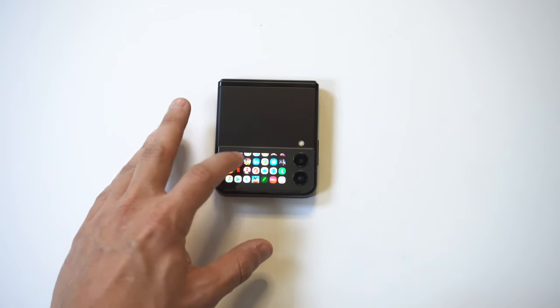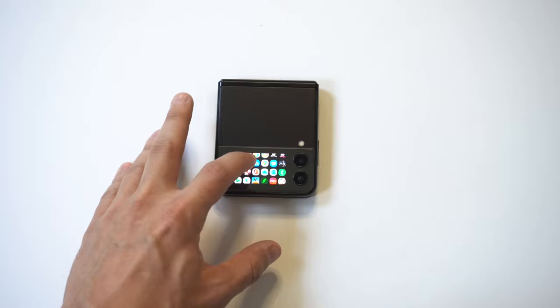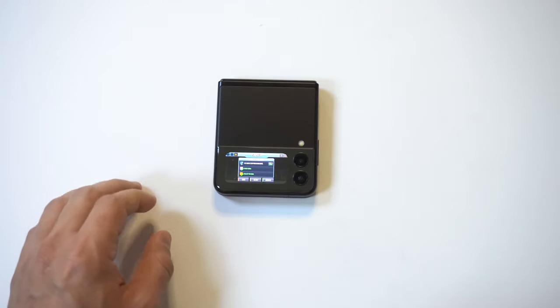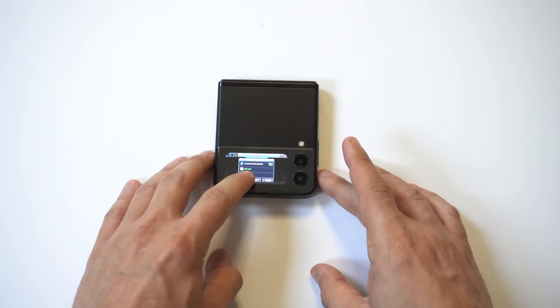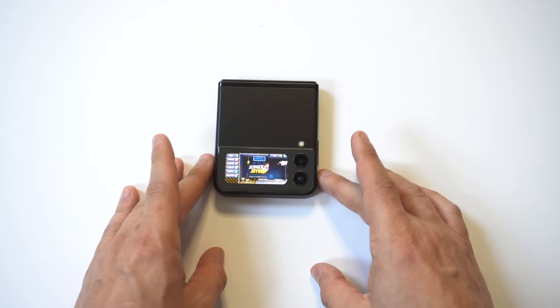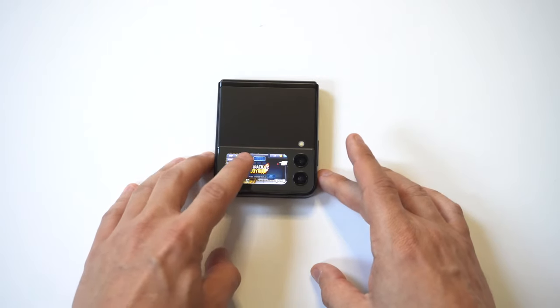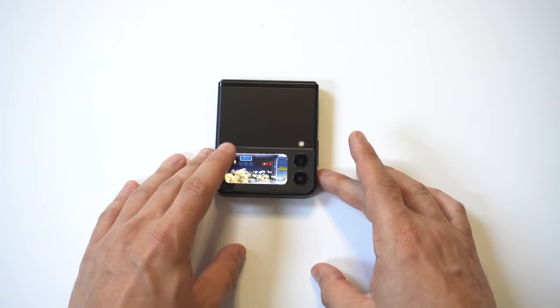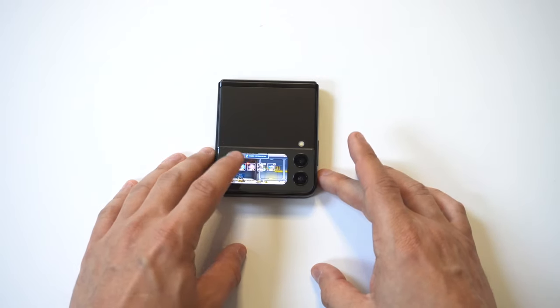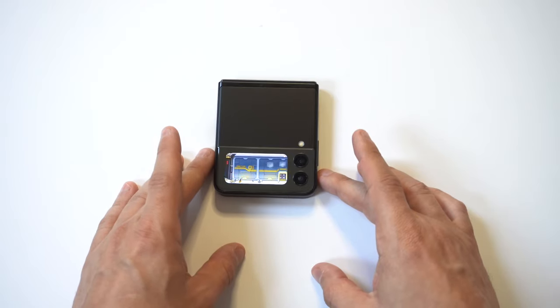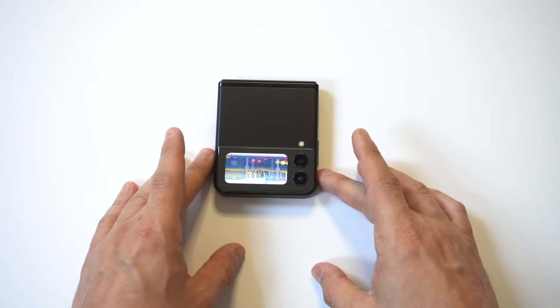Now I'm going to open up one of them here. We're going to open up Jetpack Joyride, and we're going to start gaming on our cover screen. How ridiculously cool is this, guys? And this is going to work with most games or apps. I've tried out a bunch of different ones, and it's pretty wild stuff.